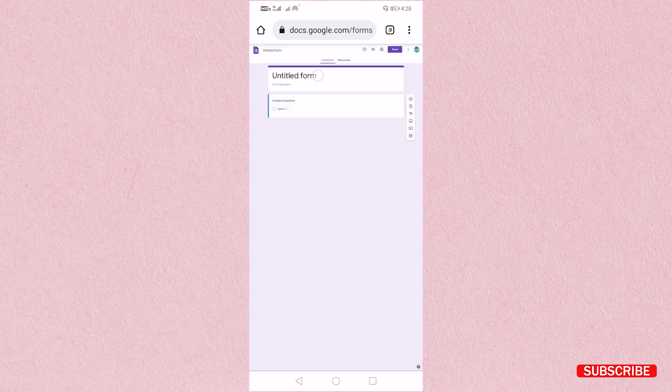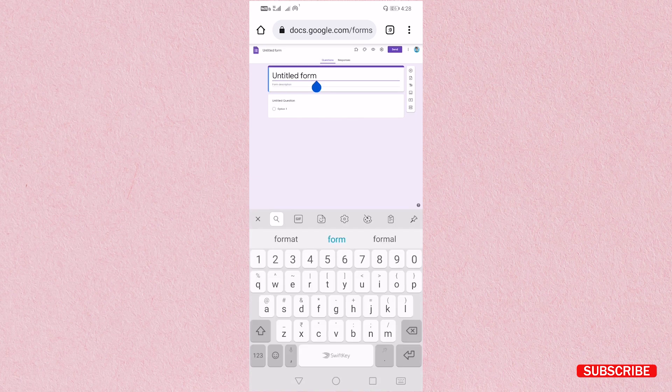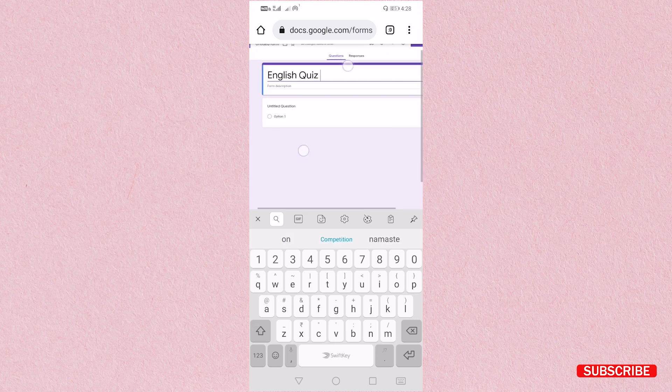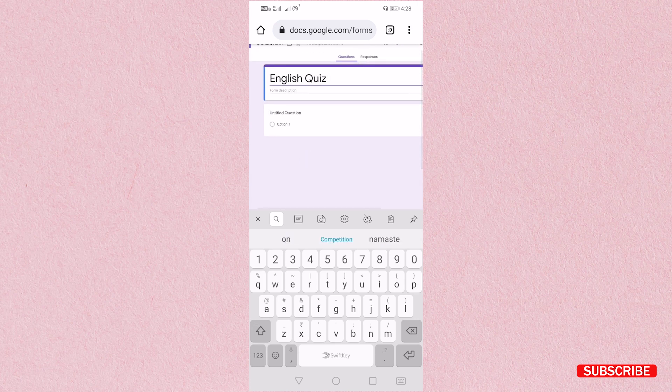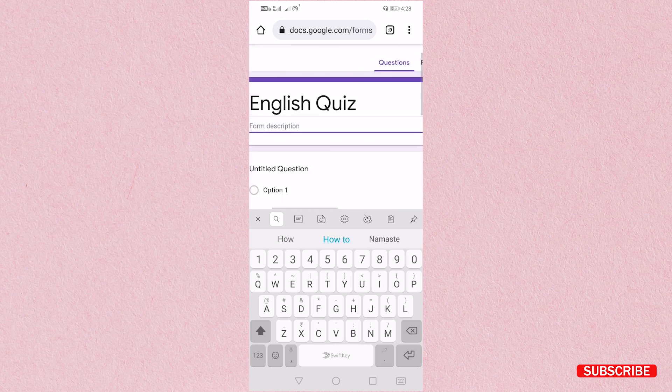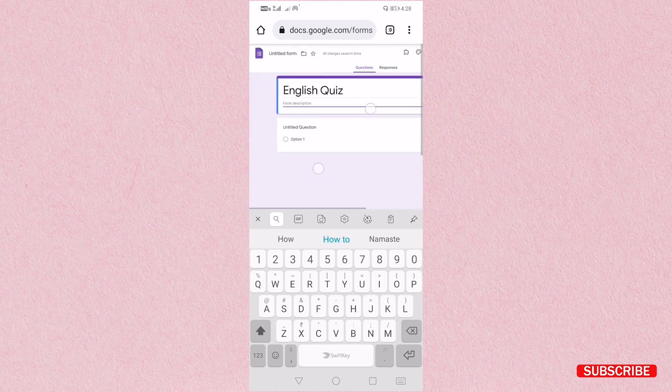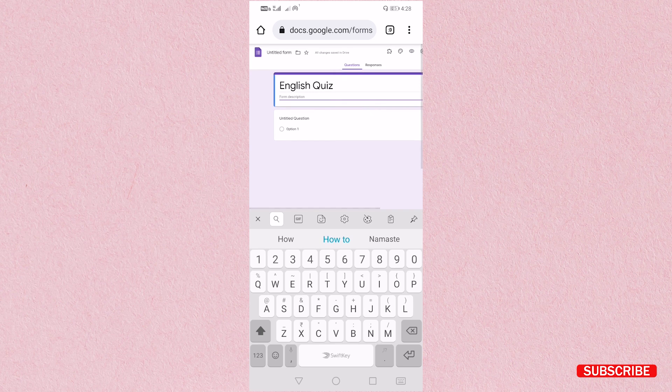And then here you have to create a quiz. I am going to create English quiz. If you want you can add description here, your class and subject. I am not going to add description.